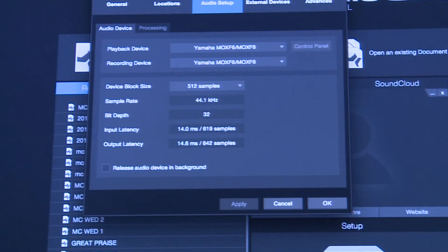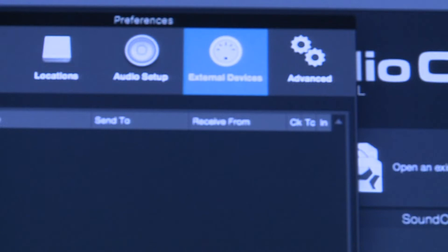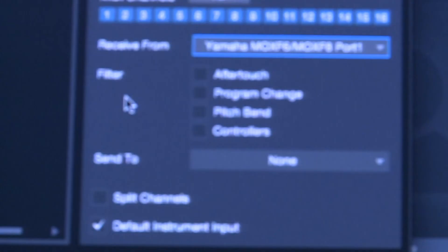Next, select that and move on to configure external devices. The first thing we're going to do is make a new keyboard. Once you add the device, go to new keyboard, type in 'Yamaha' in the manufacturer line, and type in 'MOXF Keys' in the device line. For the MIDI channels, make sure they're all turned blue — you want every MIDI channel. You're going to receive from Port 1 of the MOXF6/MOXF8.